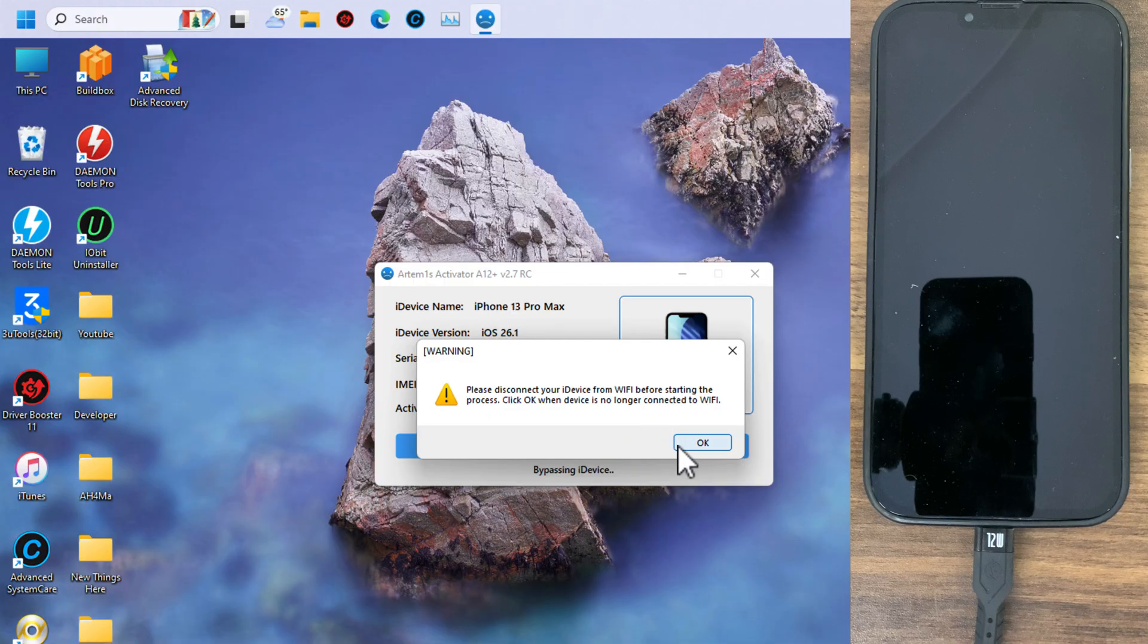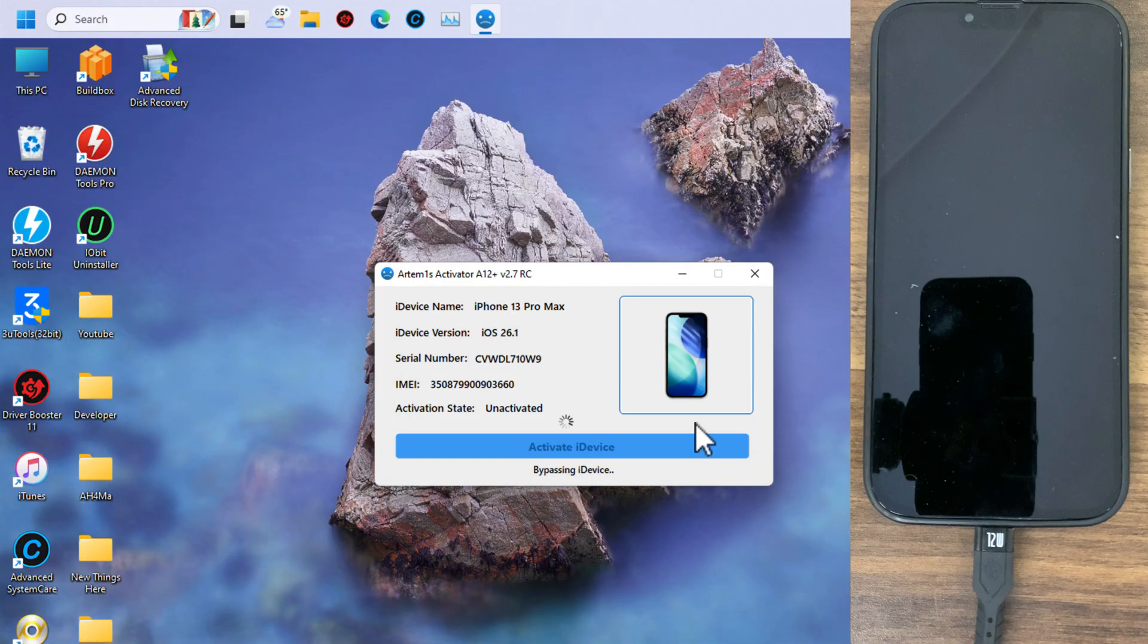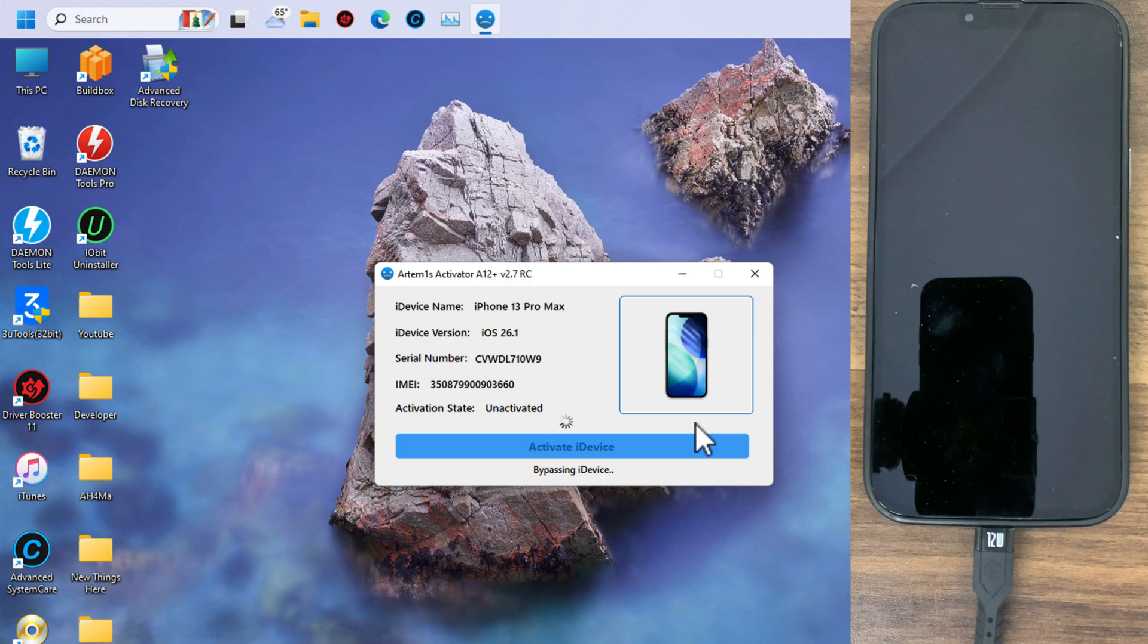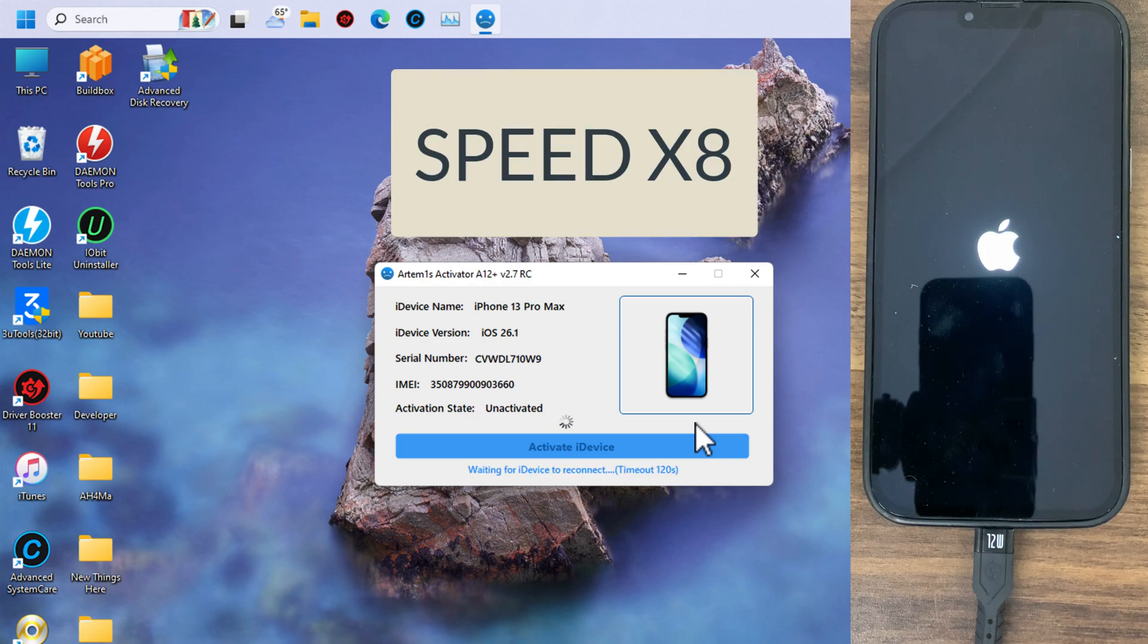If you are on iOS 26.1, it may fail the first time. So if it fails the first time, just do it again. It may take several times to work.